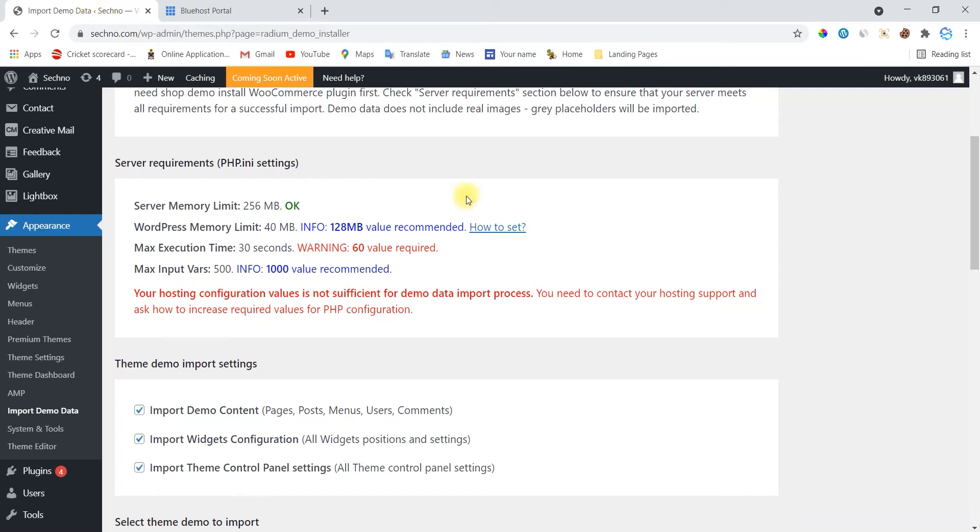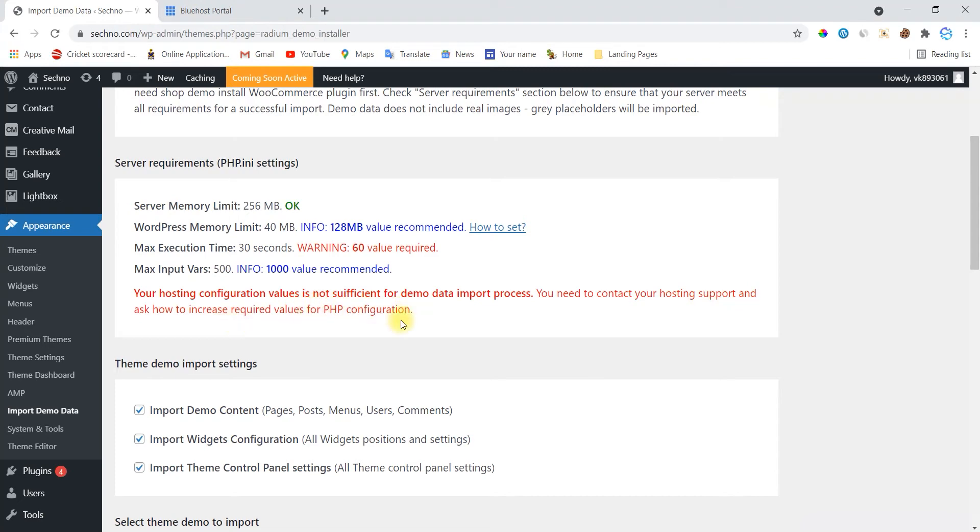Sometimes when we install a new theme and are going to install a demo as well, it asks to do some changes into your hosting settings. When you find this type of error during importing any demo data into your WordPress site, don't do anything, just watch this video and I assure you this will help you configure your server settings.